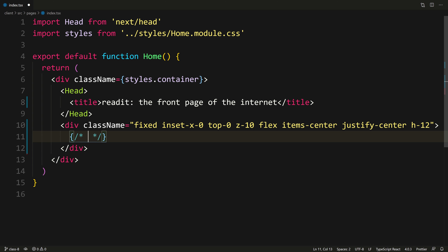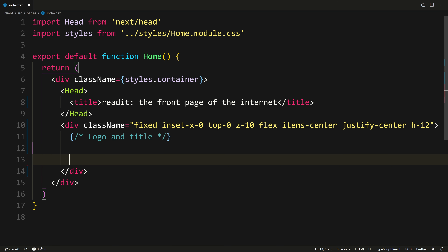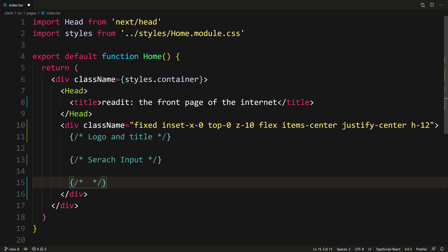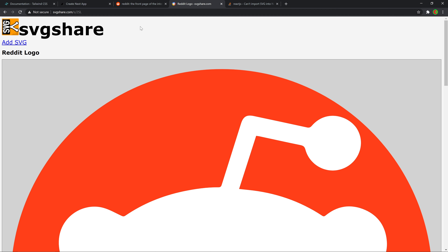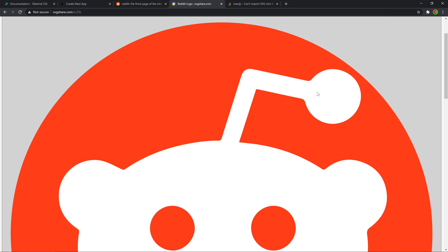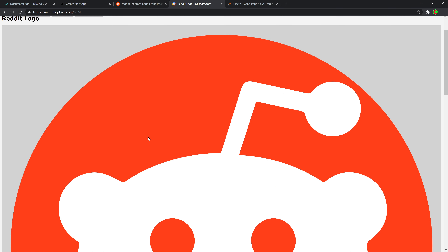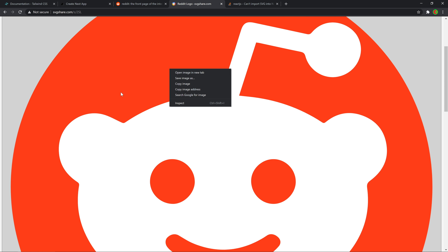Now we're going to have three things: the logo and title, then the search bar, and then the login and sign up buttons — basically auth buttons. Let's start with the logo and title. I already prepared a link — this massive SVG of a Reddit logo. Let's actually save this to our project — save image.